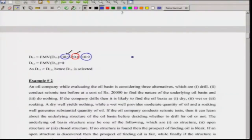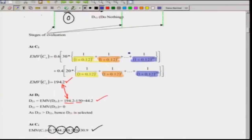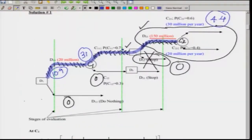Before going to the second example, let me address probable queries that come up in class. First: this 30 million per year may not be the same for each of the 20 years — it may change from year to year. Second: the 20 million for low demand may also not be the same year to year — it may be on a decreasing trend. Third: why consider 20 years as the time frame for both high and low demand — high demand could be 20 years and low demand could be 15 years.